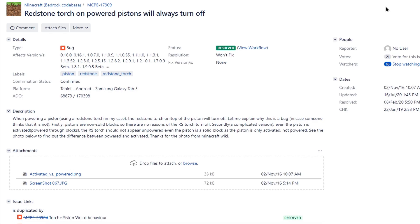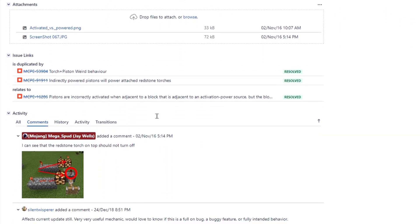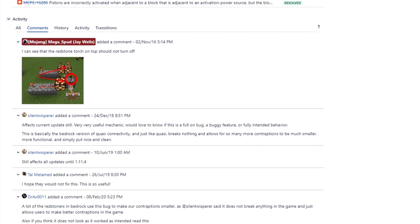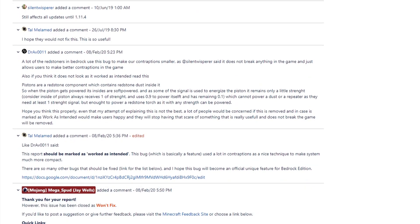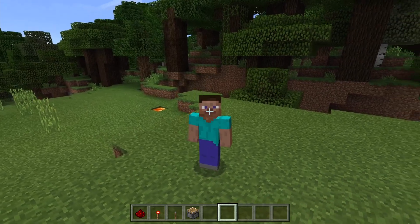This bug on the bug tracker was actually created on the 2nd of November 2016, and the oldest version it affects is 0.16.0, so it's a really really old bug. The resolution is marked as 'won't fix,' and you can see that a lot of various people have said they don't want this to be fixed, and eventually the developers decided they're not going to fix it.